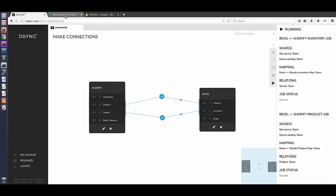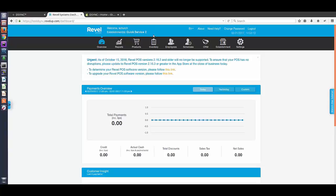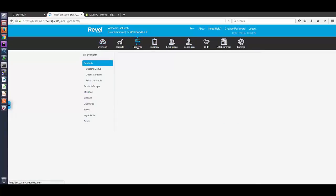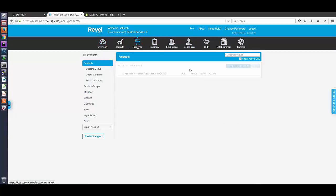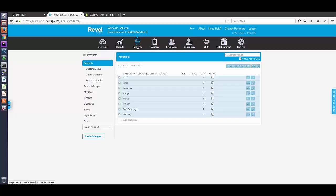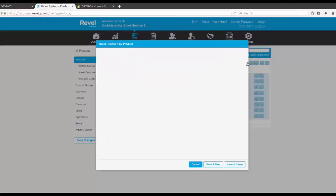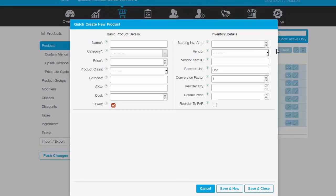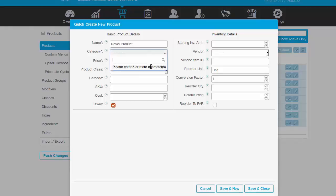First, we will create a product in Revel. Select Products, then Add New Product. Let's call the test product Revel Product. Let's enter the category as wine/beer.